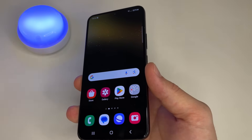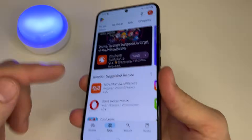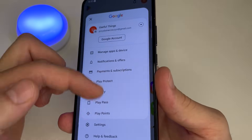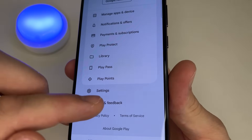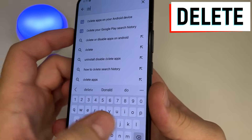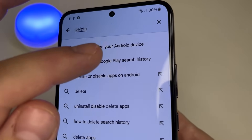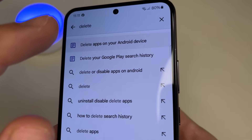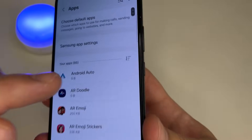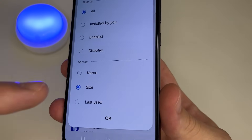Let's find out which apps are taking up the most space on our phone's memory. Open the Play Store on your phone. In the upper right-hand corner tap on your profile photo. Then scroll all the way down and tap on Help & Feedback. In the search bar type 'delete'. Here you can find 'Delete apps on your Android device' — tap on that. After this tap on 'Tap to go to application settings.' Then tap on Sort and choose Sort by Size, then tap OK.